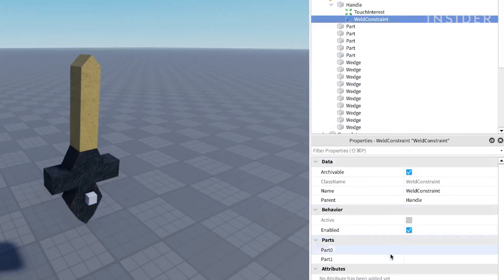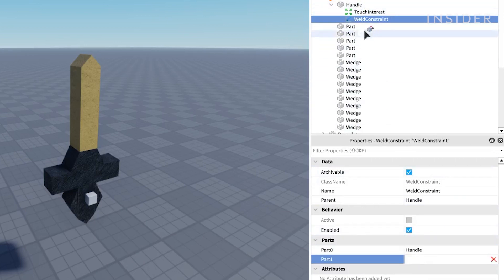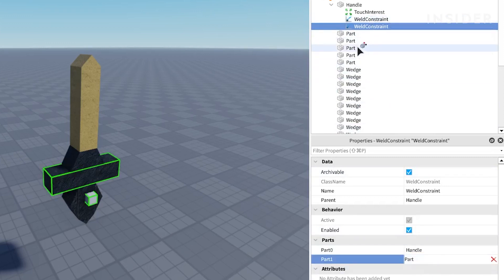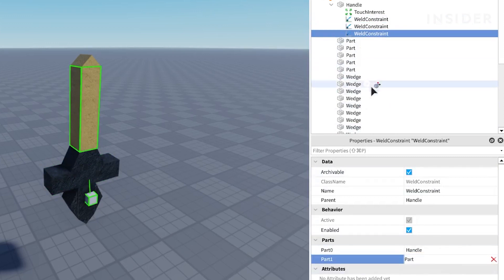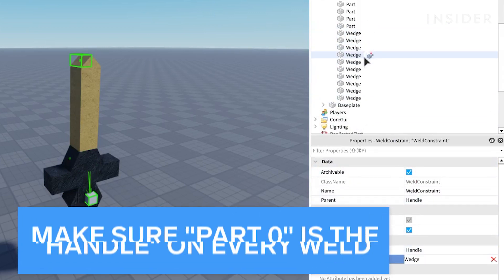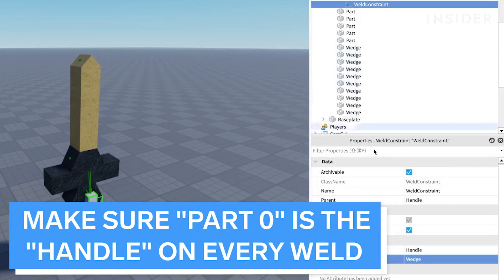Set the part 0 property to the handle and set the part 1 property to one of the other parts. Repeat this step until you've set up weld constraints which connect the handle to every other part. Make sure part 0 is the handle on every weld.